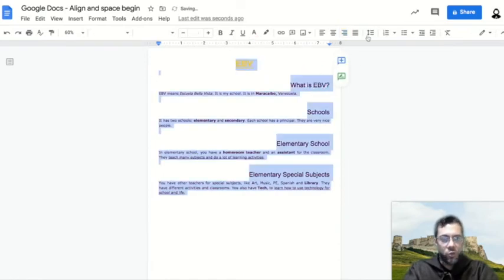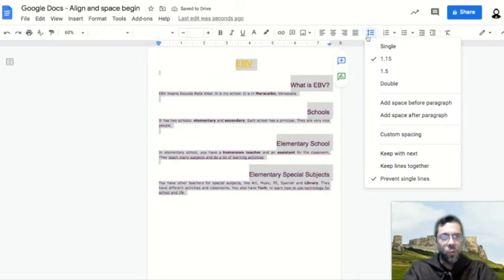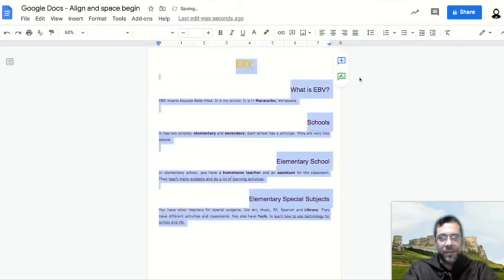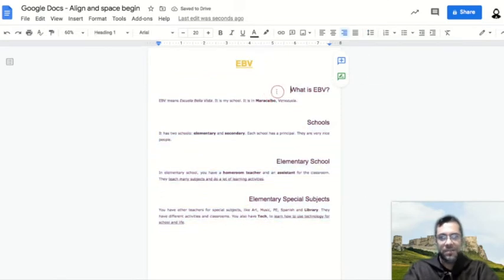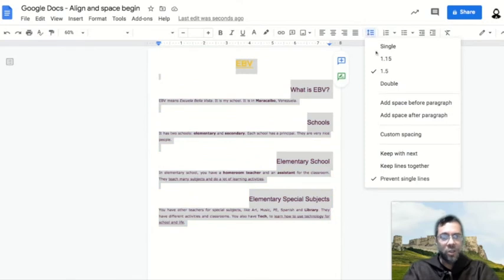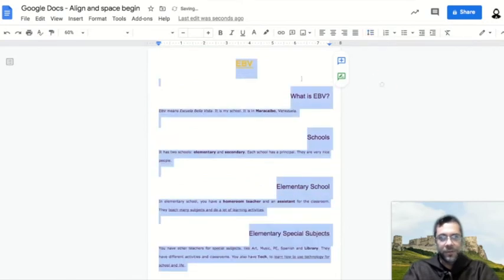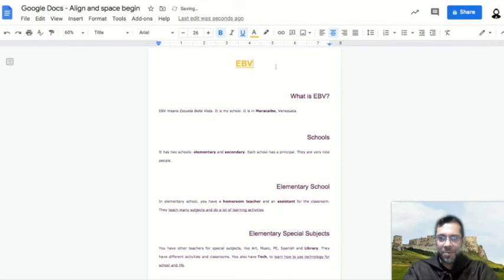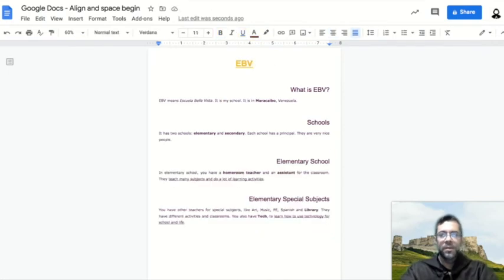If you choose 1.5, there is more distance between lines. And the biggest option, which is double—if you choose double, this is the biggest separation between lines in your document.